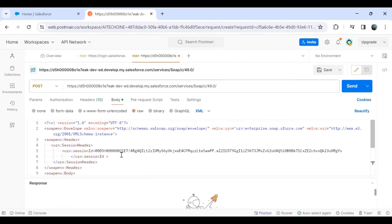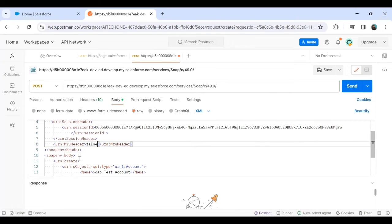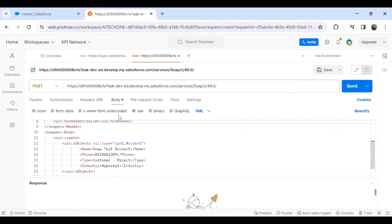One more thing to add: after the SessionHeader, I'm adding urn:MruHeader and setting it to false. This ensures that whatever changes we make will get committed. Then we close soap:Header and soap:Body. Now urn:create is complete and we're ready to send the request.